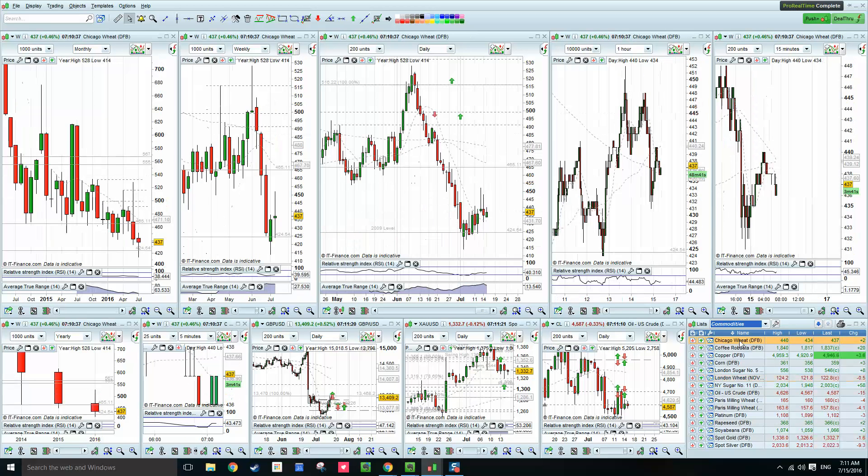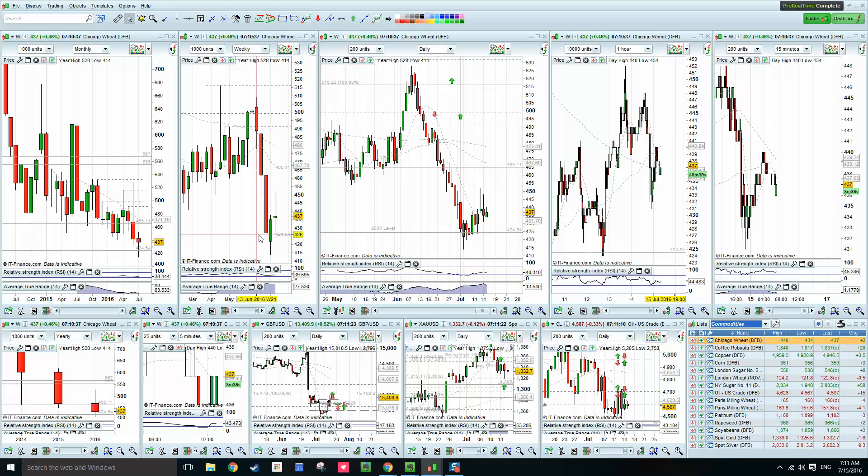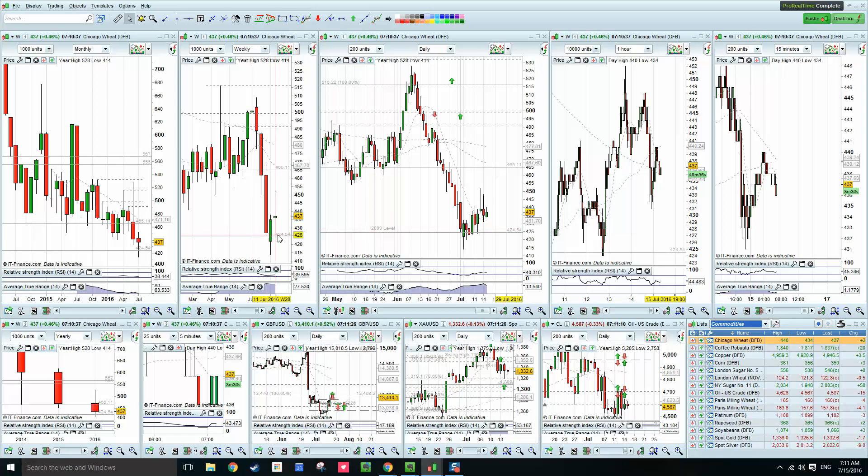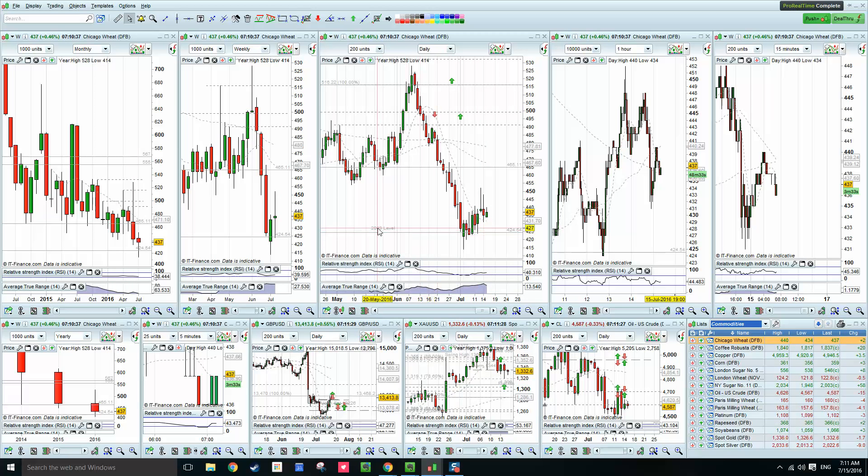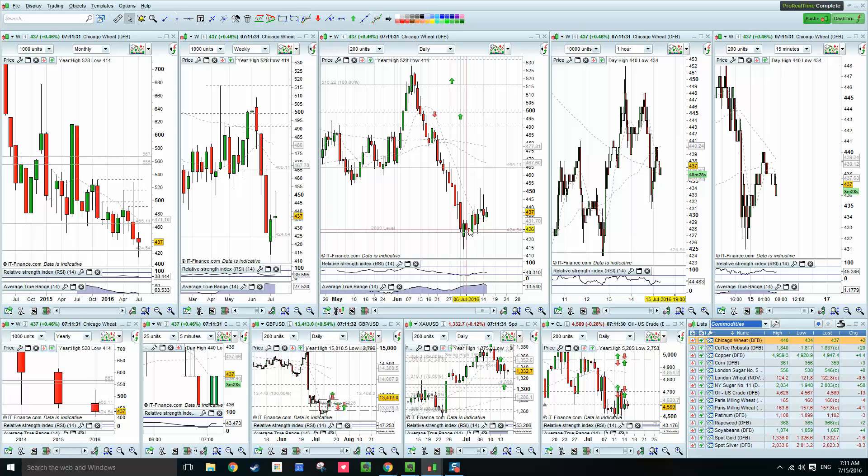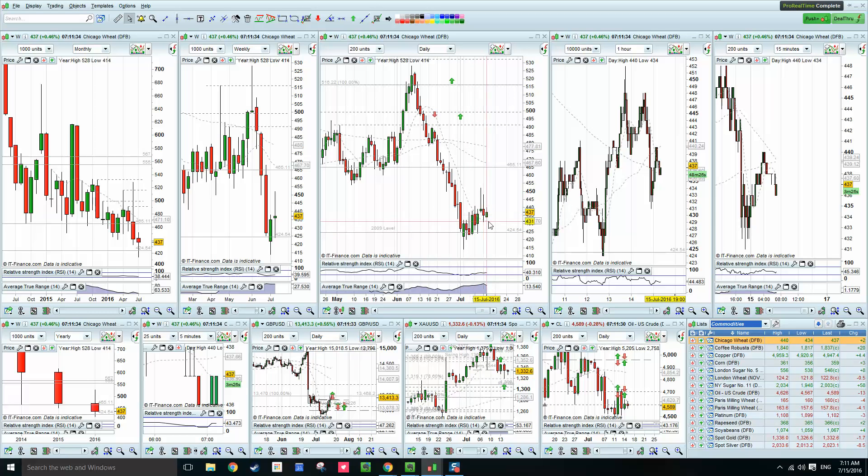If we have a look at the Chicago wheat, you can see it has been testing these lows. This is the 2009 level lows. And you see that it has risen a bit, and hasn't broken down below them at the present moment.